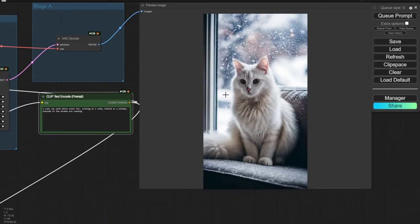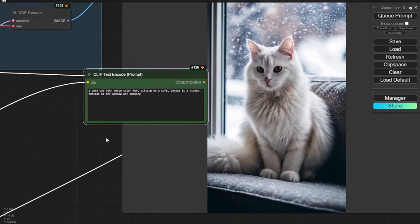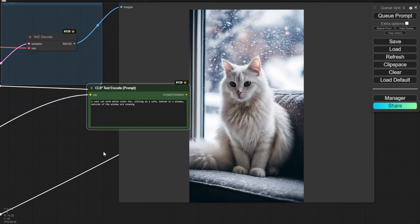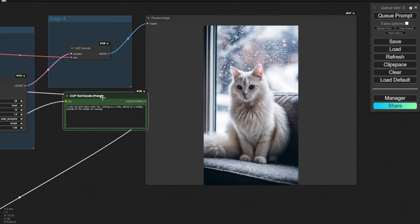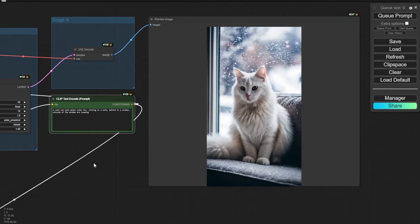Way better than Automatic1111 — it can analyze and understand the text prompt even with multiple elements and still generate it correctly. The cat looks pretty cute. Let's try other settings in Stage C.